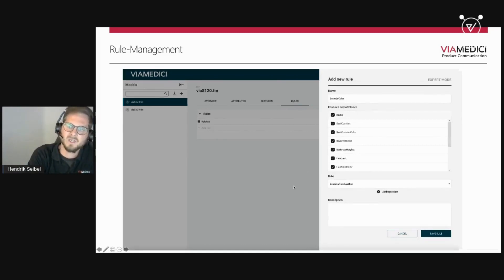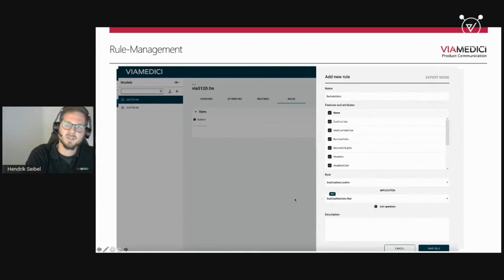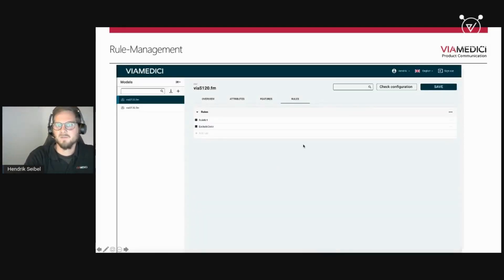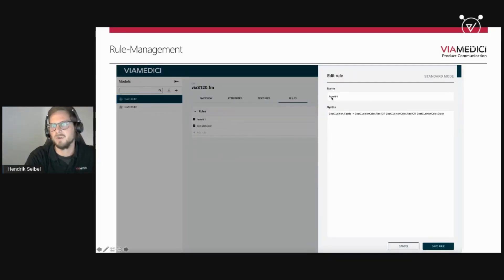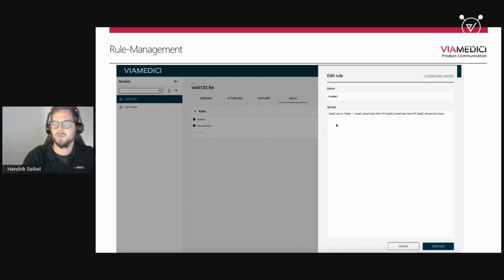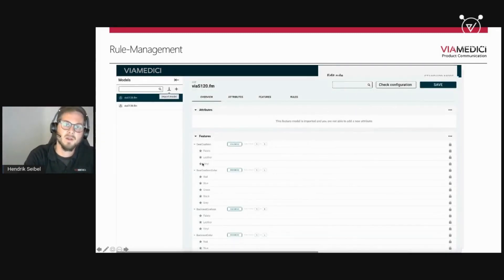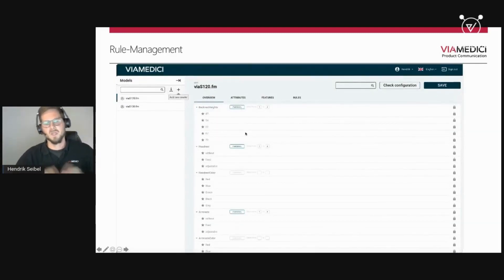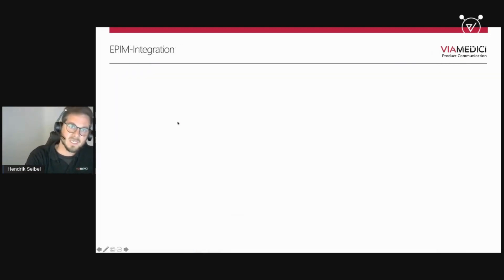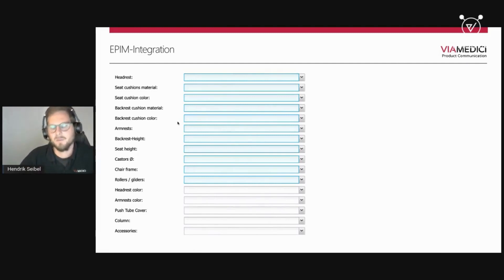Using the rule UI, I can say seat cushion leather is not allowed with seat cushion color red or seat cushion color blue. I can add a description — either manually or generated automatically — then save the rule. It's also possible to open an existing rule, and there is an expert mode where you can write rules directly in our own constraint language without a UI. You can also import models from other systems, or add a new model from scratch if you don't have a PIM.